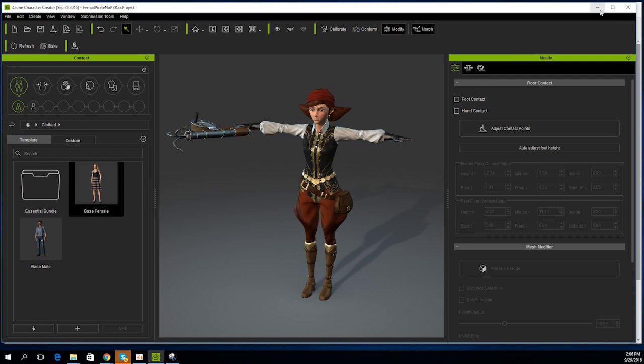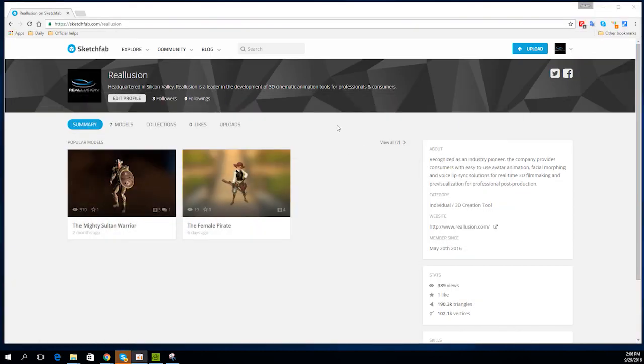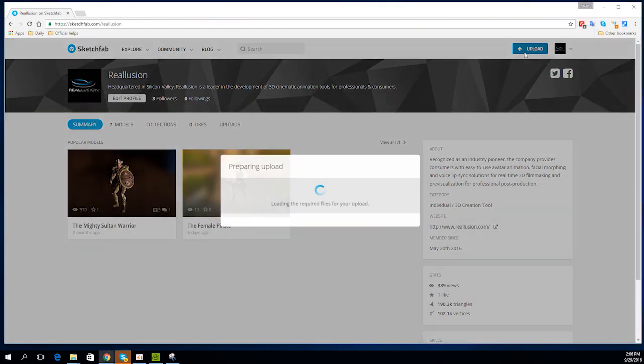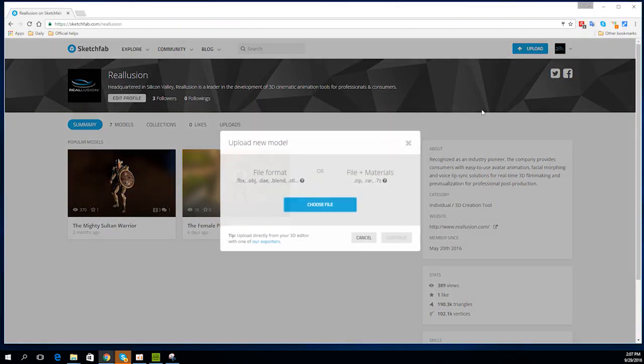Once you're logged into Sketchfab, the publishing process is pretty simple. Just select the Upload button from the top right and find your exported FBX.